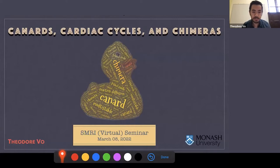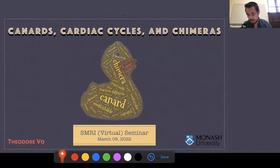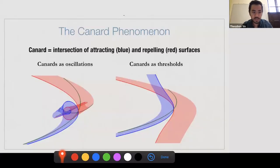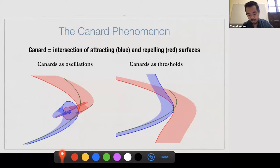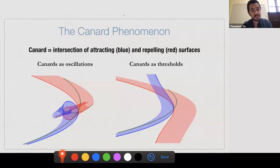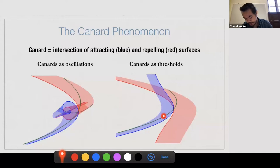Before I get into any of that, let me spend a quick moment giving the broad strokes on what canard theory is all about. The canard phenomenon refers to these robust and ubiquitous solutions of singularly perturbed differential equations, which have found enormous practical utility in the life sciences. One of the reasons I love canard theory is that it's a geometric theory, which means I can show you some really cool pictures. Canards are curves that lie at the intersections of these red and blue surfaces like the ones I'm tracing out here.